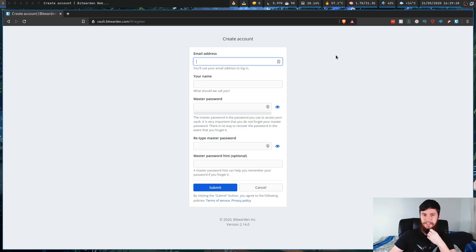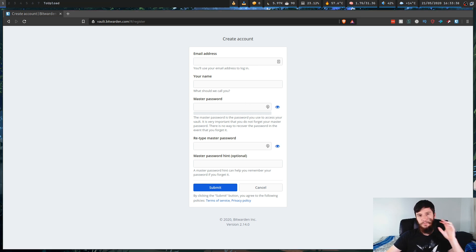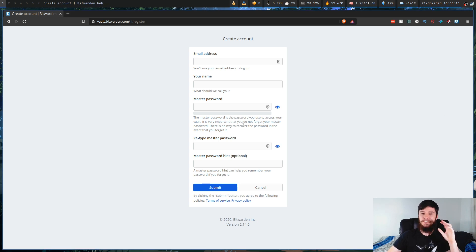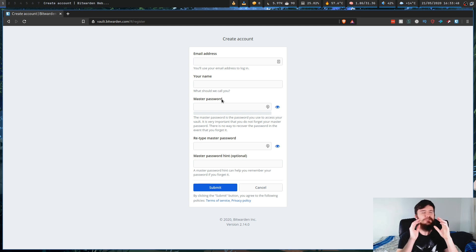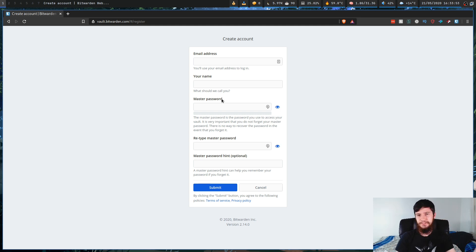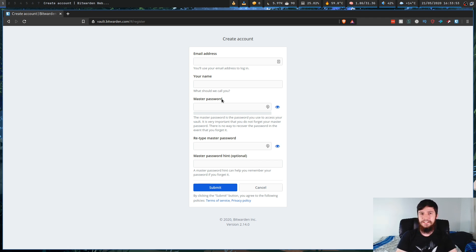So just click the create account button, and give it an email address, a username, and then your master password. Now with this master password, you're going to want to be very, very careful with it, because as it says right here, there is no way to recover the password. And also don't set something that's really easy to crack. Don't set password, don't set your mother's maiden name. That is a horrendous idea. You're just asking to get your password vault broken into.